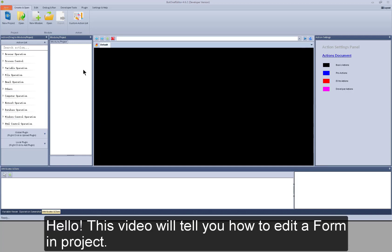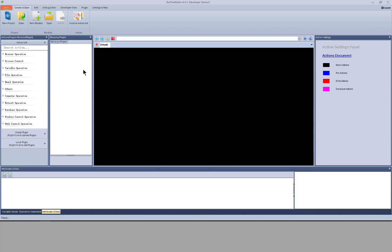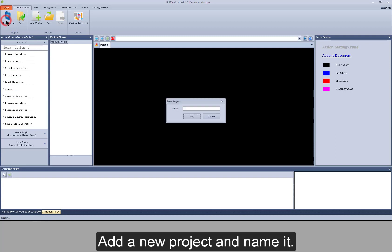Hello, this video will tell you how to edit a form in project. Add a new project and name it.